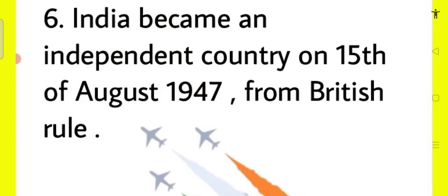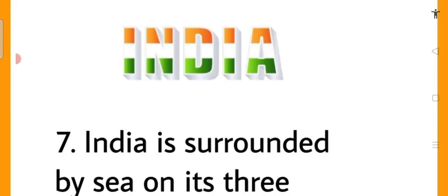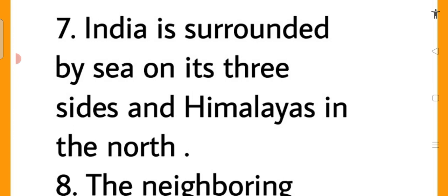India became an independent country on 15th of August 1947 from British rule. India is surrounded by sea on its three sides and the Himalayas in the north.